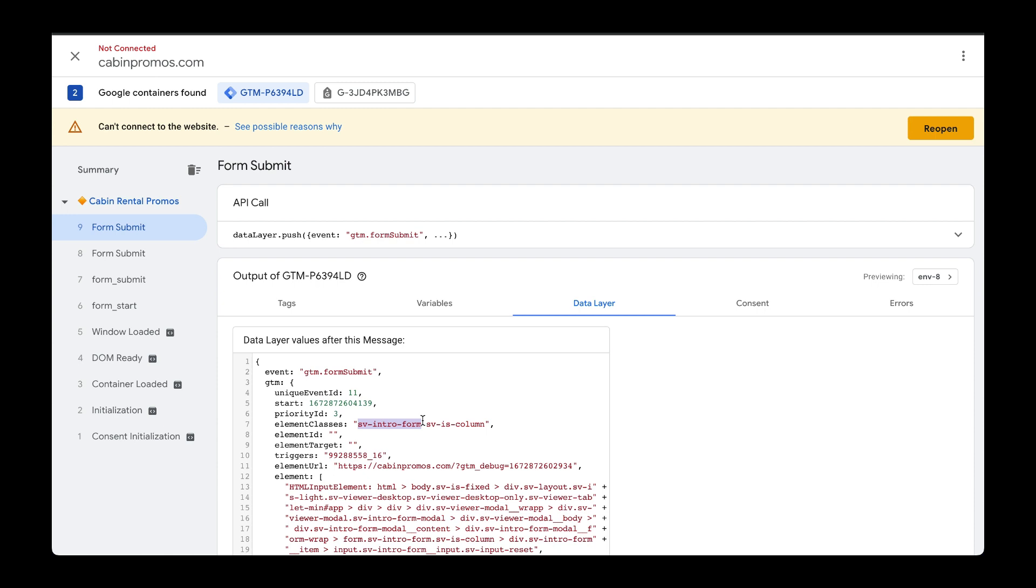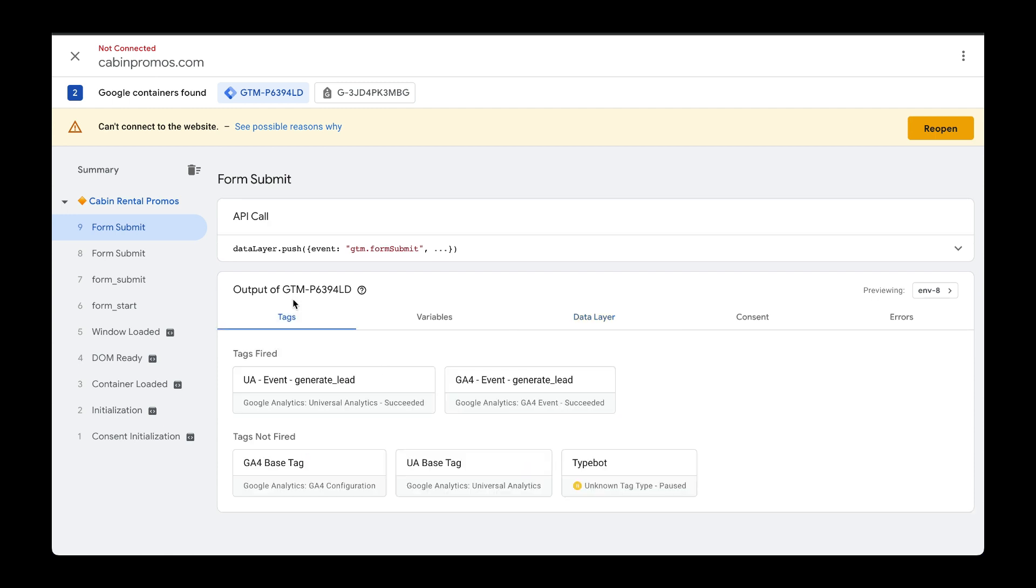Based off of this, it looks like our tag fired successfully. So let's go over to tags and verify. Here we can see our tags fired. So it fired the Universal Analytics event and the Google Analytics 4 event.